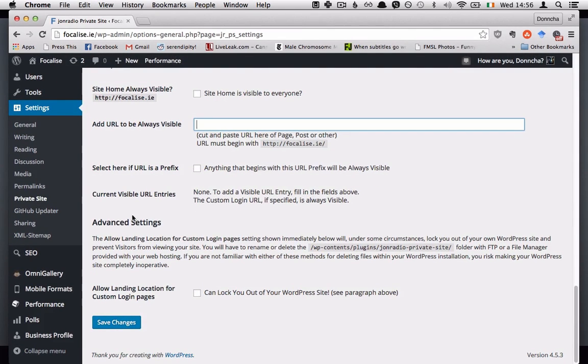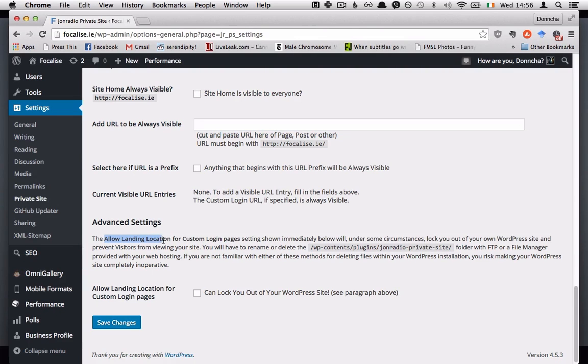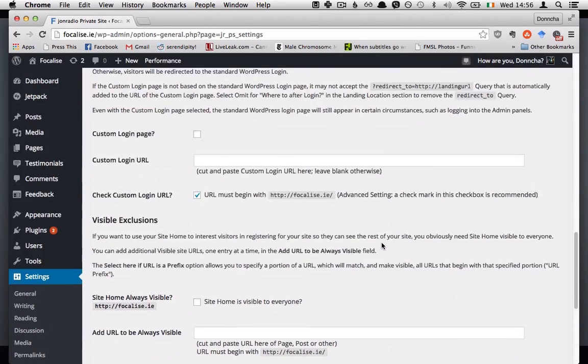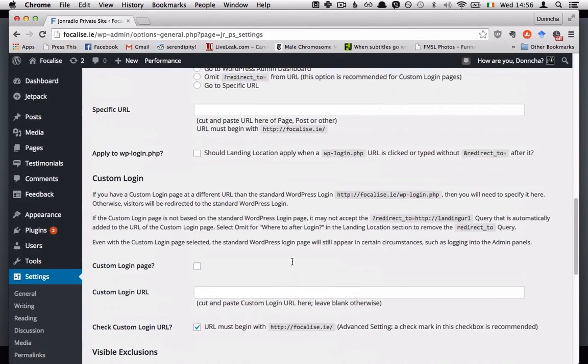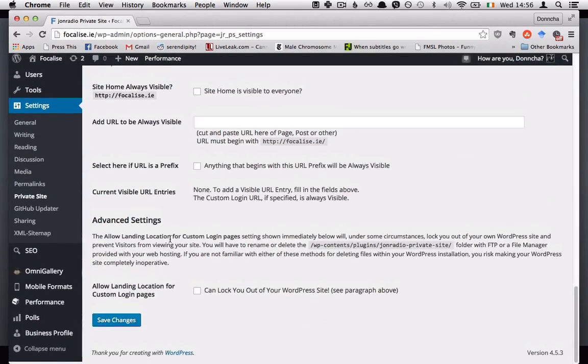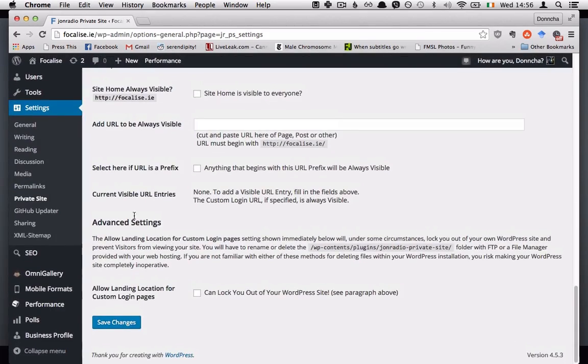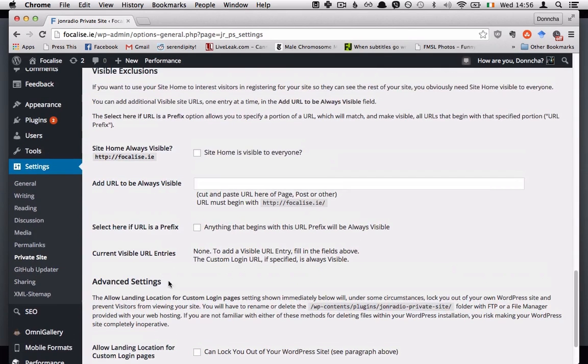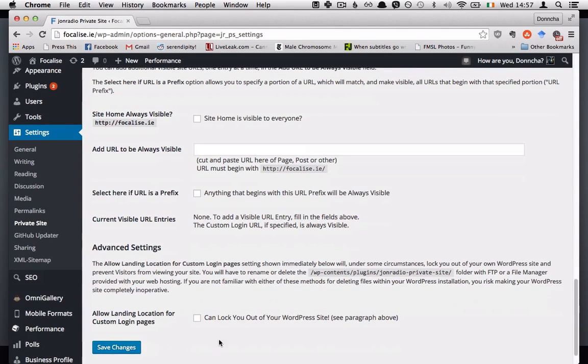And then there is this allow landing location for custom login pages which apparently under some circumstances will lock you out of your own WordPress site. So if you have a custom login page and the landing location doesn't seem to be working right for you maybe you'll need to turn this on and maybe you will face that problem.